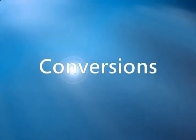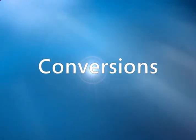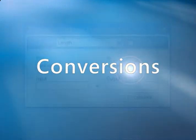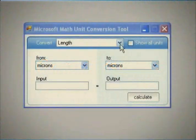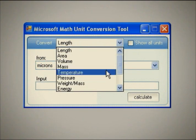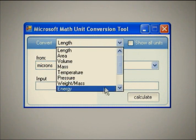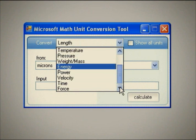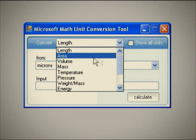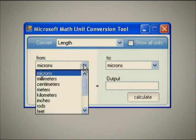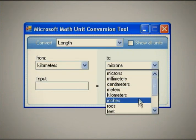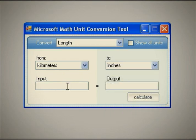Another useful tool in Microsoft Math is the conversion calculator, which makes it easy to convert units of measure, such as length, area, volume, weight, temperature, pressure, energy, power, velocity, and time.